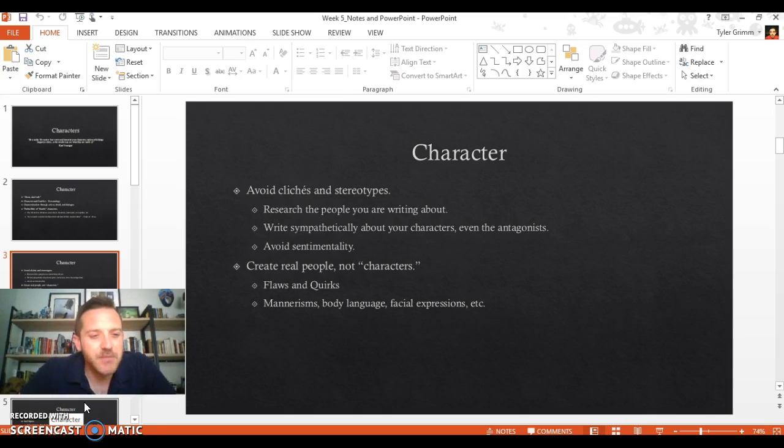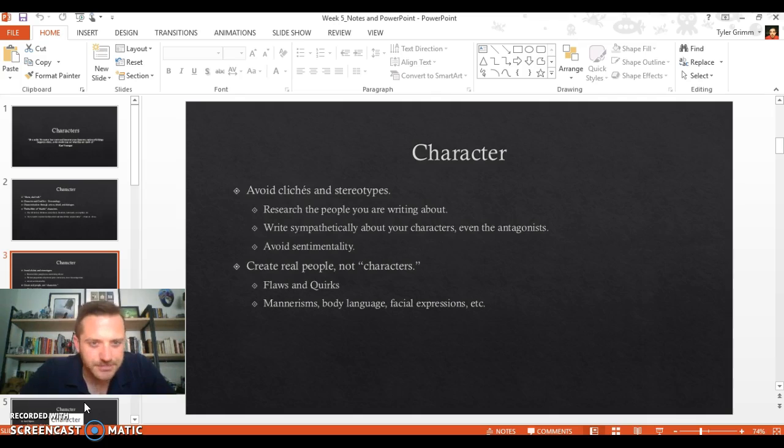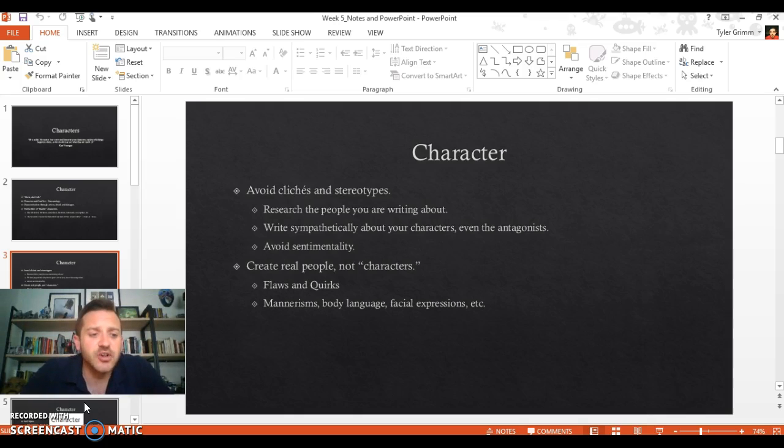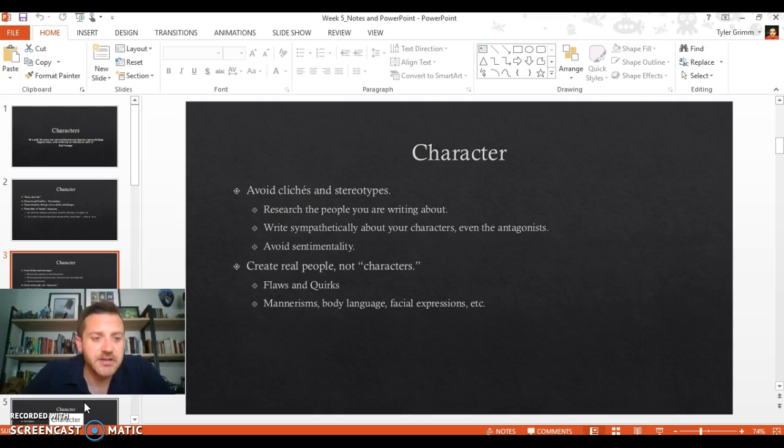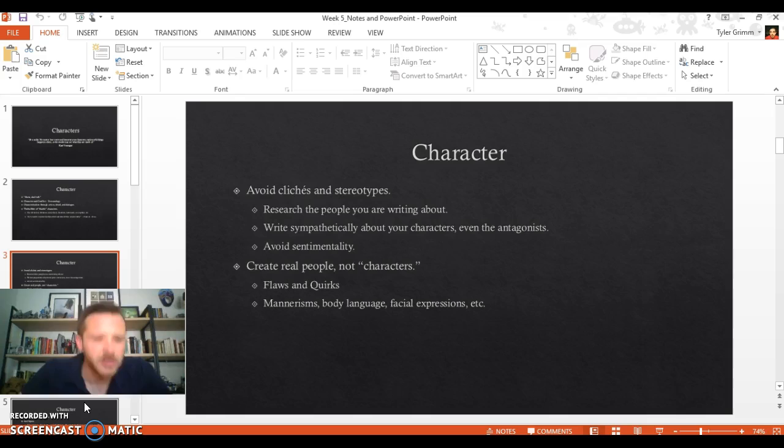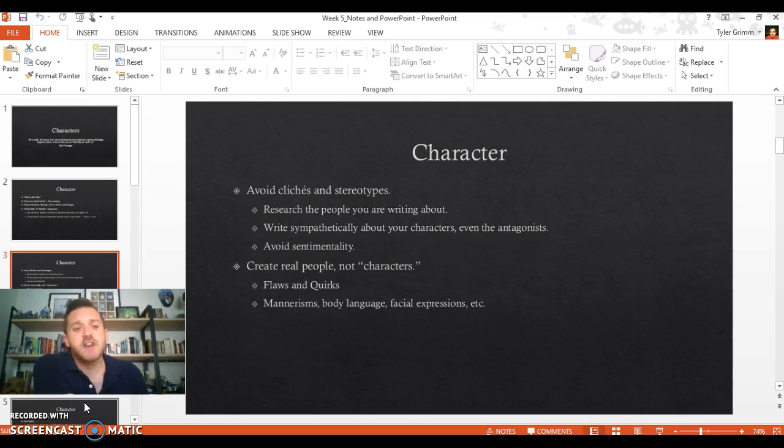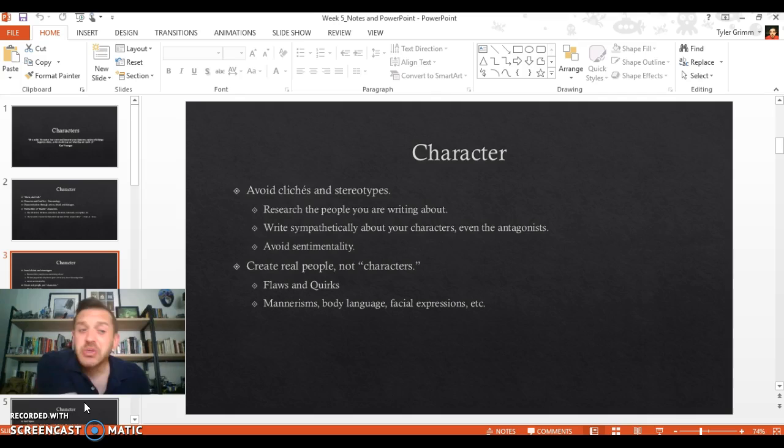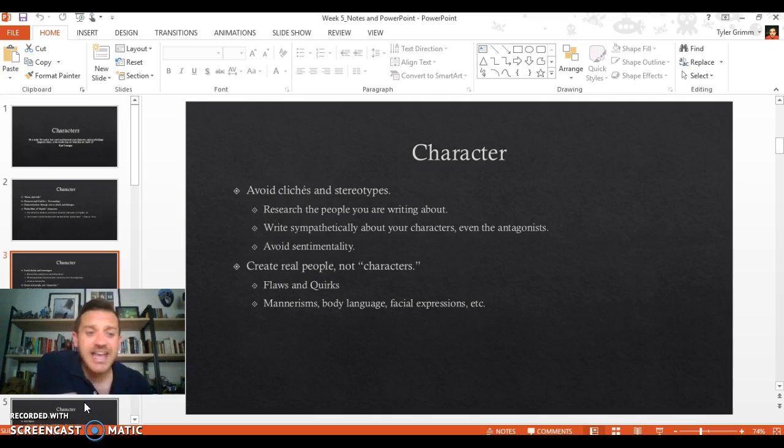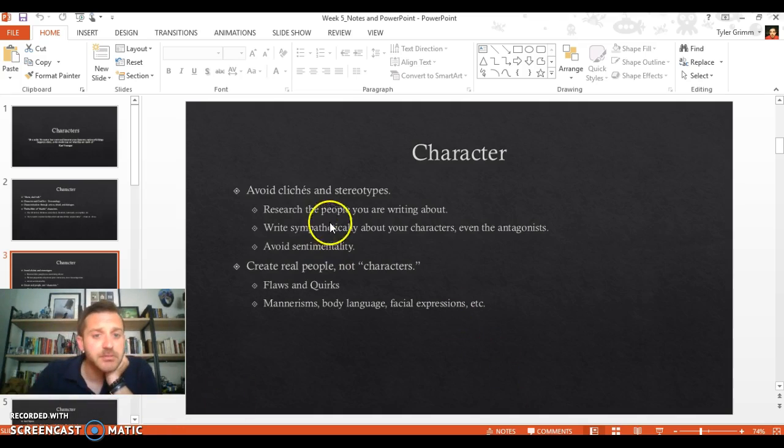When it comes to characters, this isn't always true, but I encourage students to avoid cliches and stereotypes. Sometimes you know an archetype of a character—the angry young man, for example, which is very popular in Hemingway stories. Sometimes you need that archetype or cliche or stereotype, but I always think writers should strive for originality in any way they can. You should research the people you're writing about. Make sure you know what you're writing about.